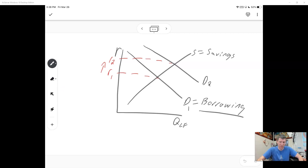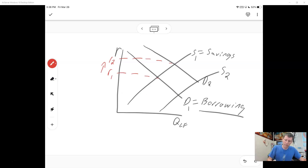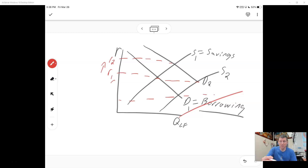When the Fed does expansionary monetary policy and increases the money supply, it lowers interest rates, counteracting the unfortunate side effect of the expansionary fiscal policy. Essentially, the increased money supply shifts the supply of loanable funds to the right, because people save more when there's more money out there, and the result is that the interest rate goes down further.